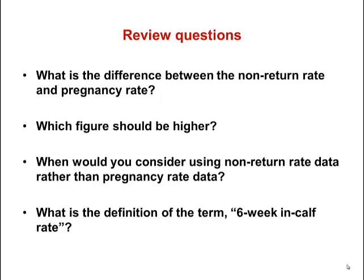You would use non-return rate data rather than pregnancy rate data when you can't actually pregnancy test but you have access to information on when and which cows are returning to heat. The 6-week in-calf rate is defined as the percentage of cows that get pregnant within 6 weeks of the start of the breeding season.